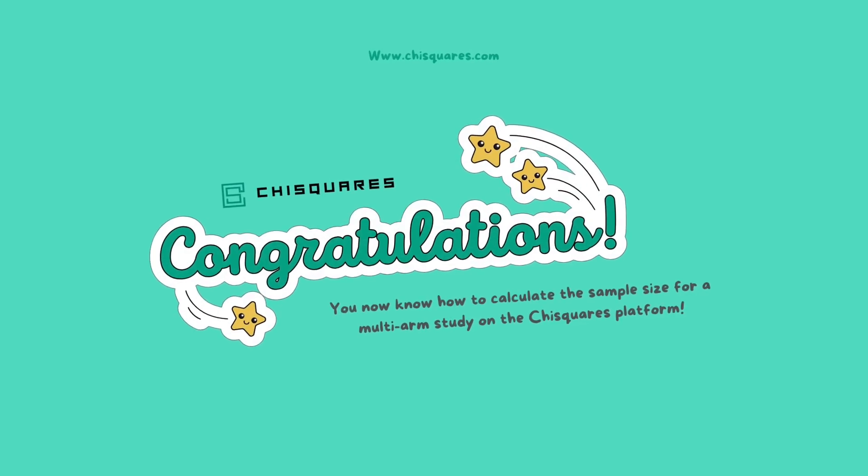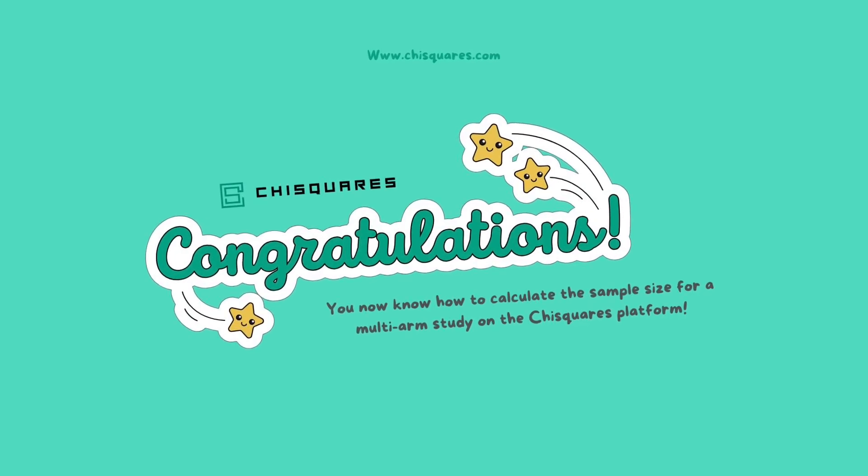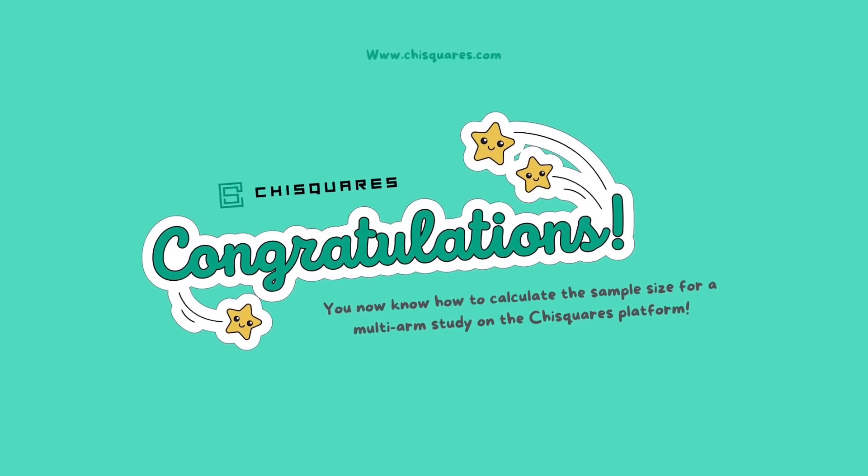Congratulations! You now know how to calculate the sample size for a multi-arm study on the Chi Squares platform.